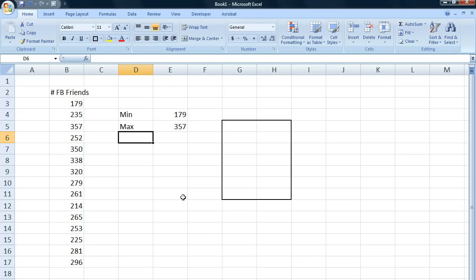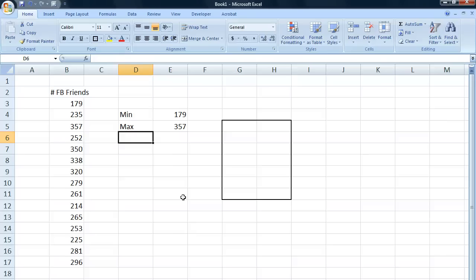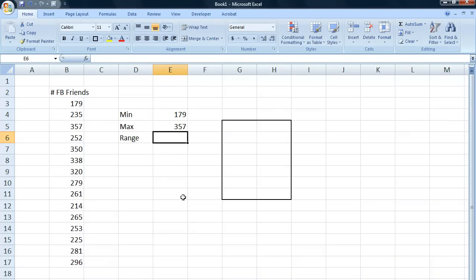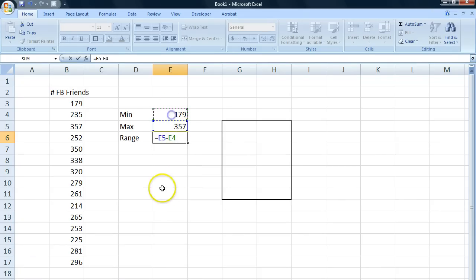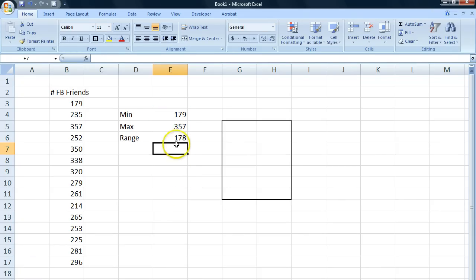Since we're going to create classes to put our frequencies in, we need to know the range of our data and we also need to know how many classes we want to have. We begin by calculating the range.